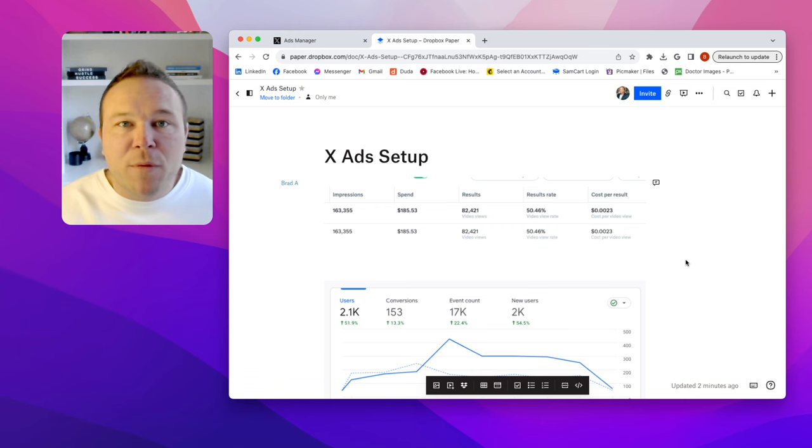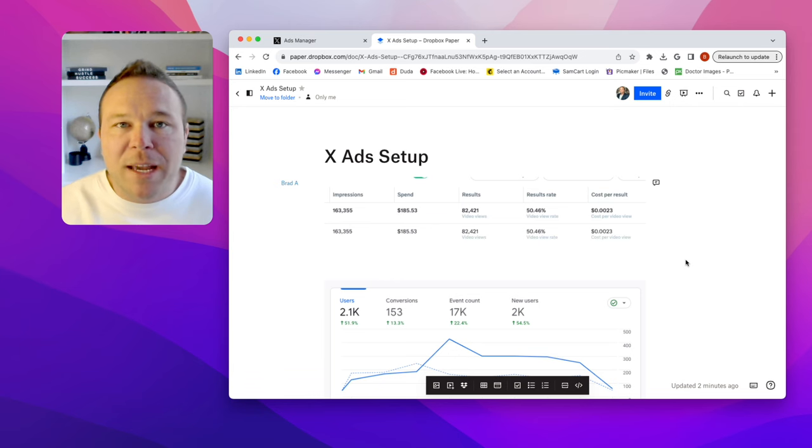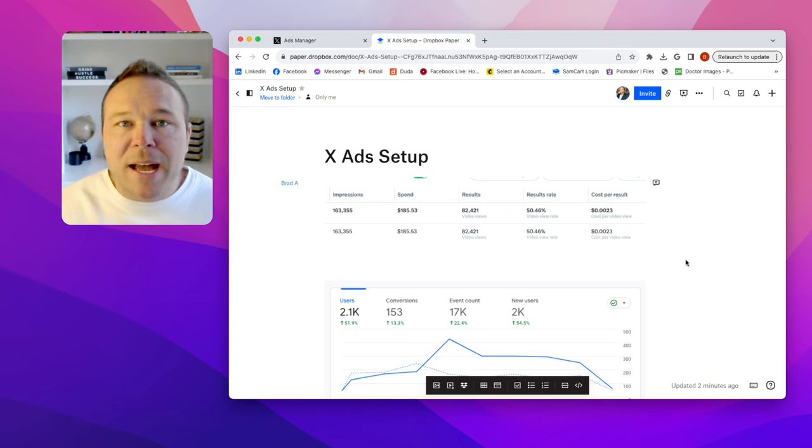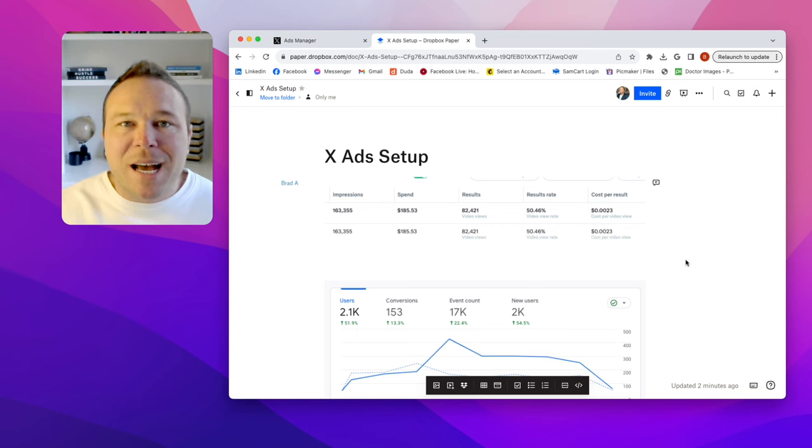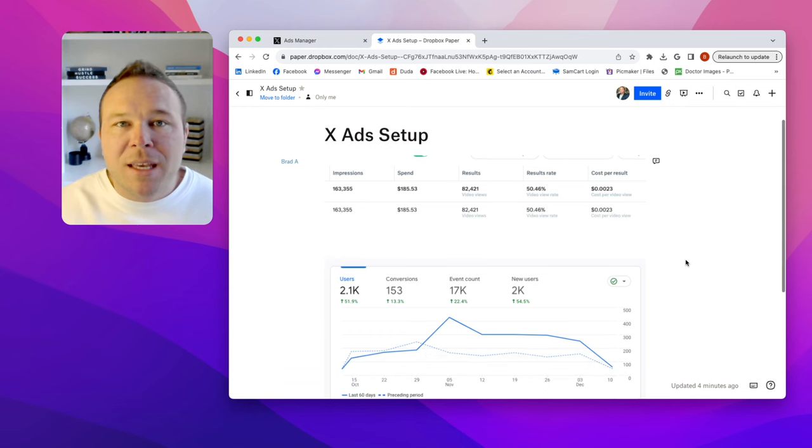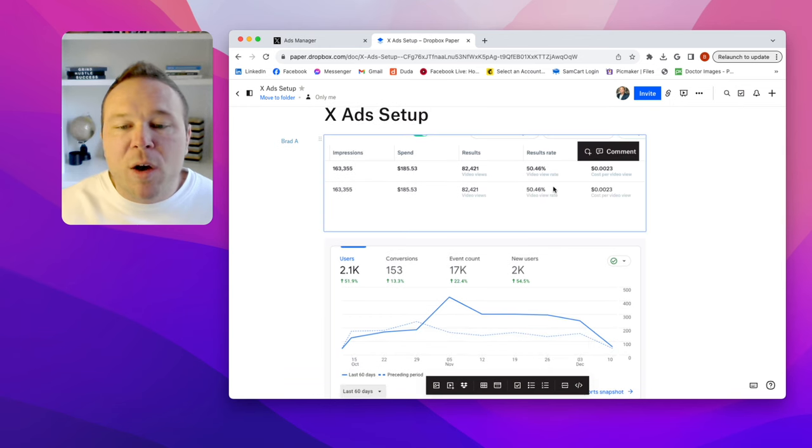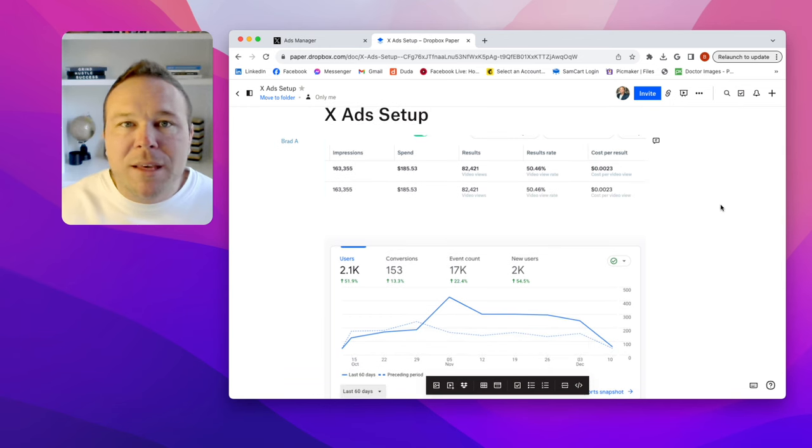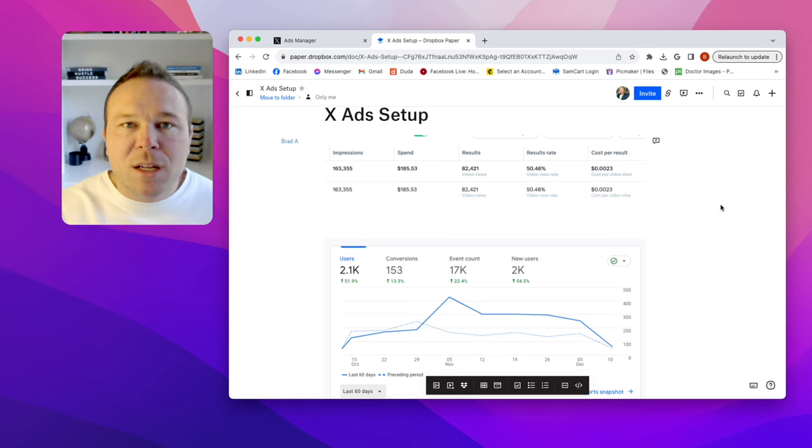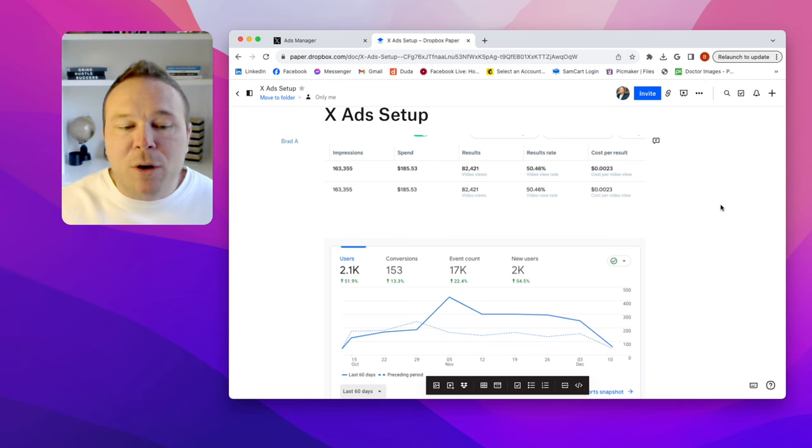We run over $2 million a month in ad spend for all of our agency clients throughout the world. And what we've been doing lately is setting up X Twitter ads because the performance is outstanding. The cost per view and cost per click is so low that it's killing Google and Facebook ads. So we're transitioning a lot of our clients over here to get better results.